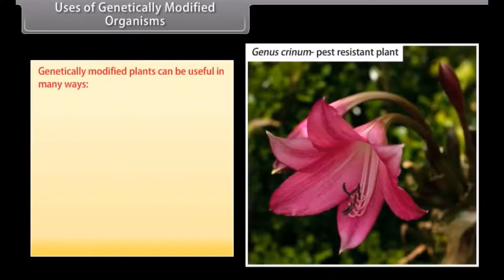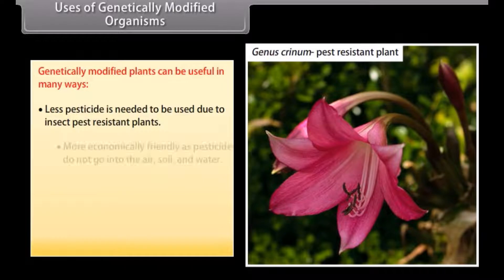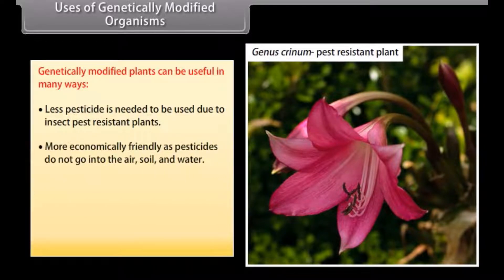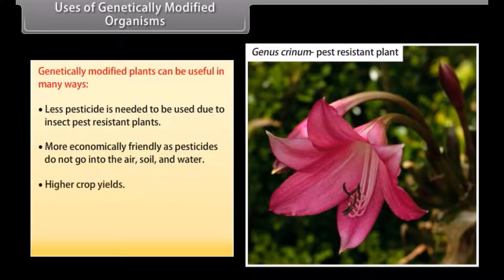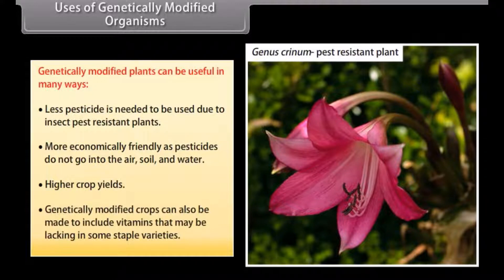Genetically modified plants can be useful in many ways. Less pesticide is needed due to insect pest-resistant plants, making them more environmentally friendly as pesticides do not go into the air, soil, and water. They also provide higher crop yields, and GM crops can be made to include vitamins that may be lacking in some staple varieties.